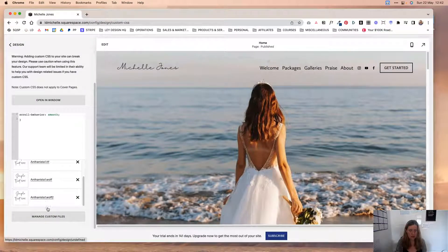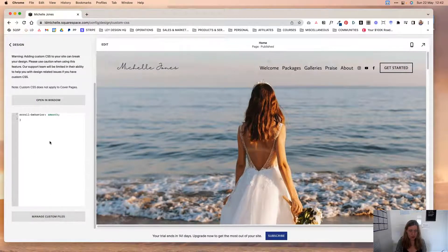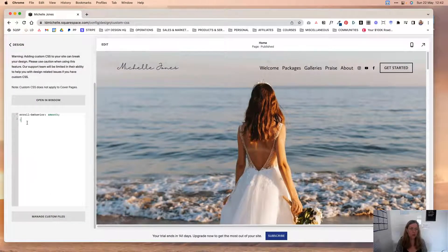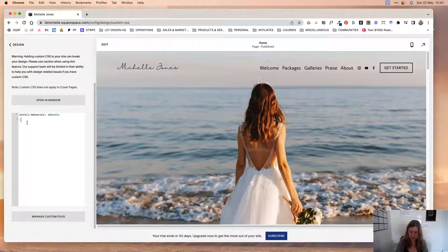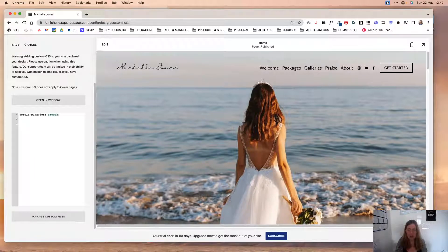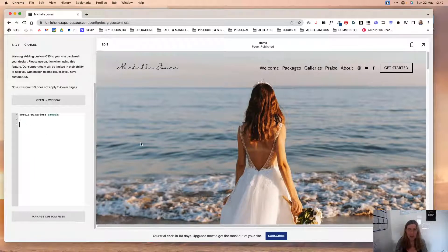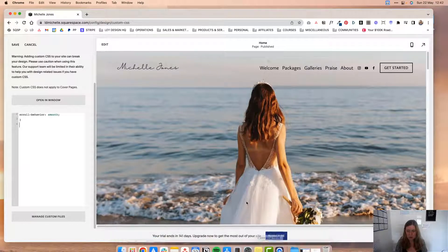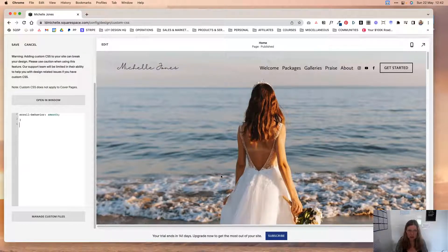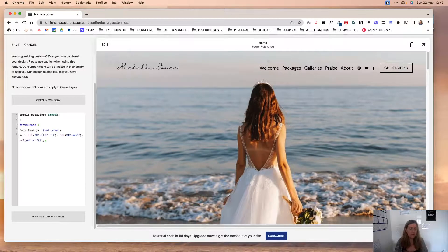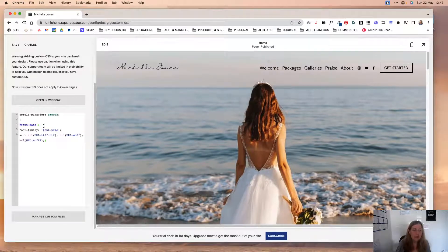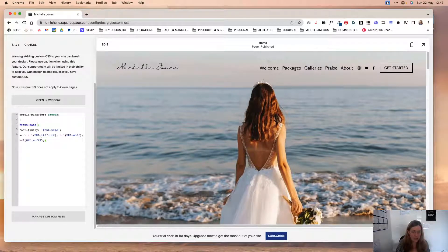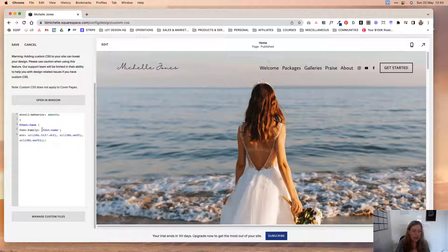So once all of those fonts have been uploaded, now it's time to actually add them to your website and tell Squarespace to use them. So what we're going to do is we are going to add this little bit of code in first. This bit of code tells Squarespace that you want to use a custom font, and there are a couple of lines that you need to change here.